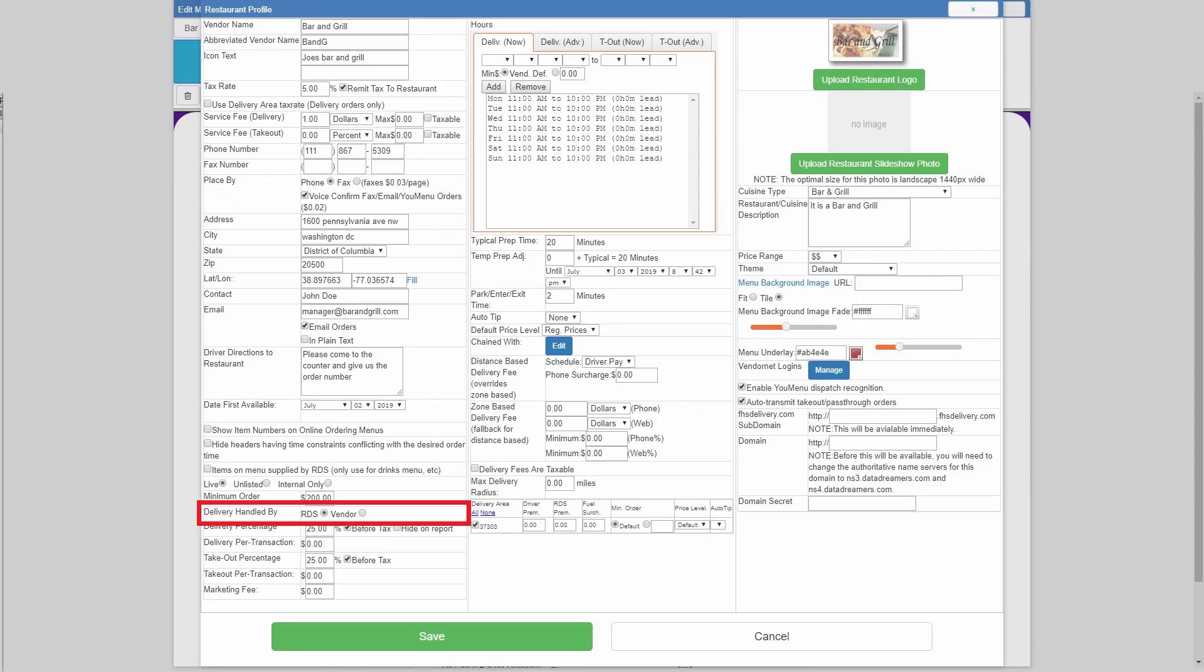For delivery handled by, you've got the two options, RDS and vendor. If you are planning on having your drivers go to the restaurant, pick up the food, and deliver it, leave it as RDS.